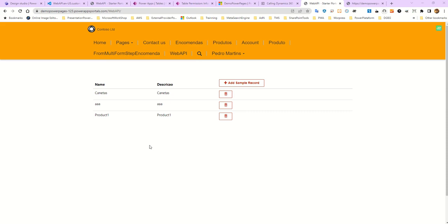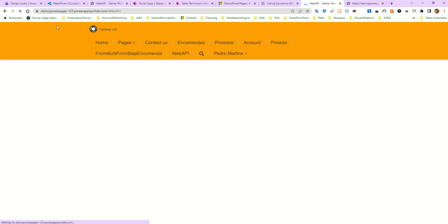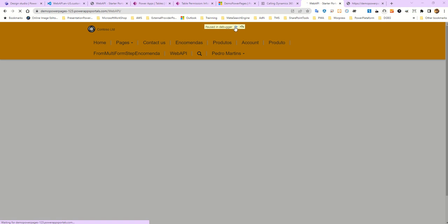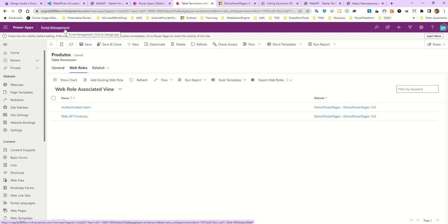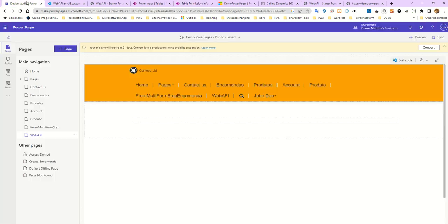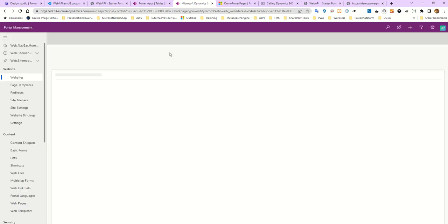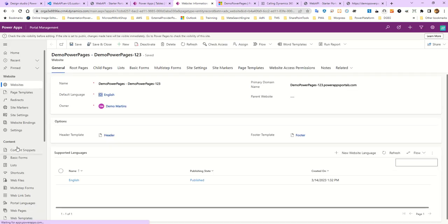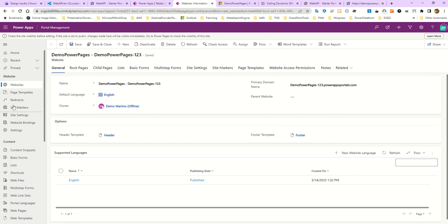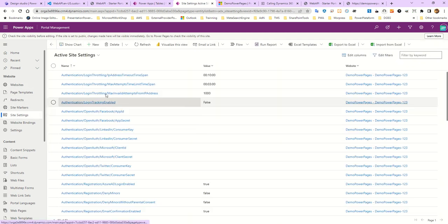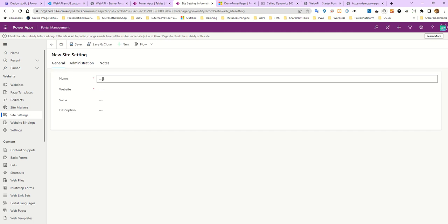So let's see the demo. Imagine you want to retrieve this data and you want to create a Web API. The first thing you must do is go to your site's Portal Management. Let's open Portal Management.